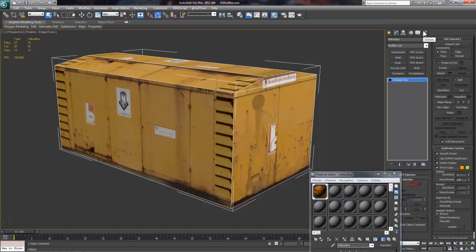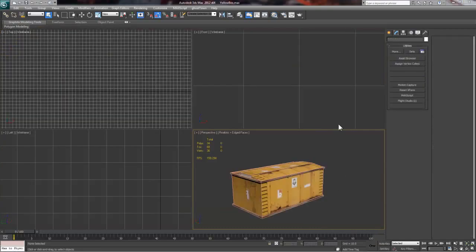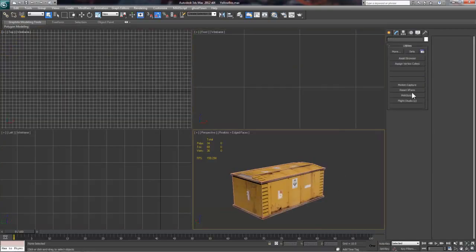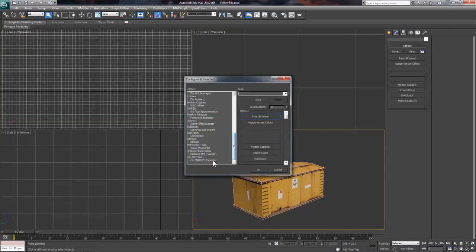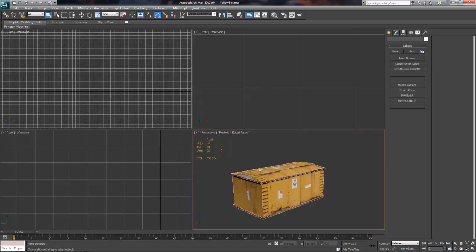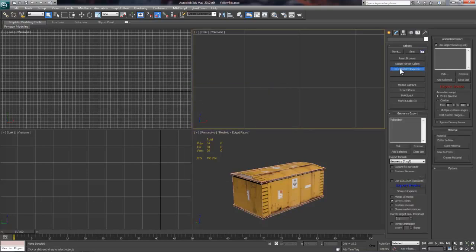Now, let's jump over to our Utilities tab. First, we'll need to click the Configure button sets and drag the CryEngine 3 exporter over. Then, go ahead and say OK and click on the Exporter button.